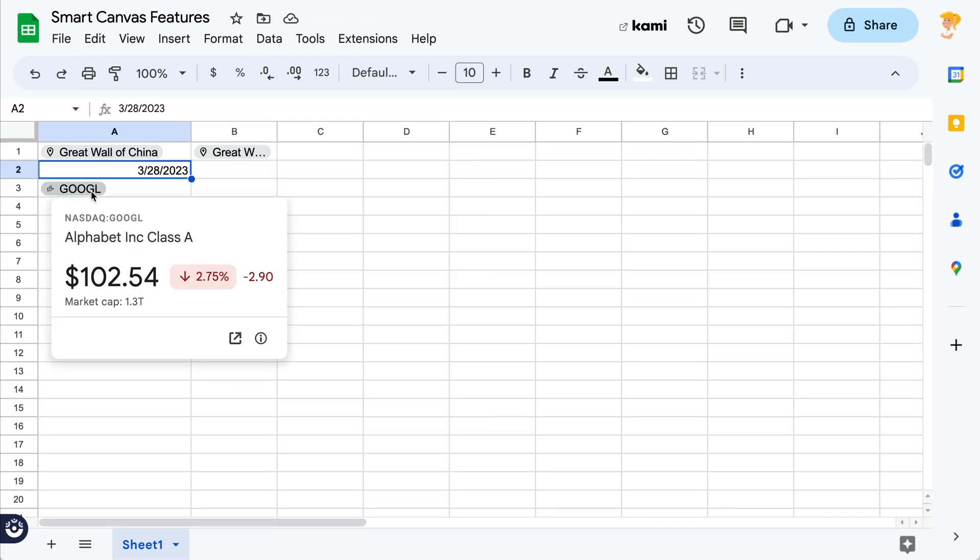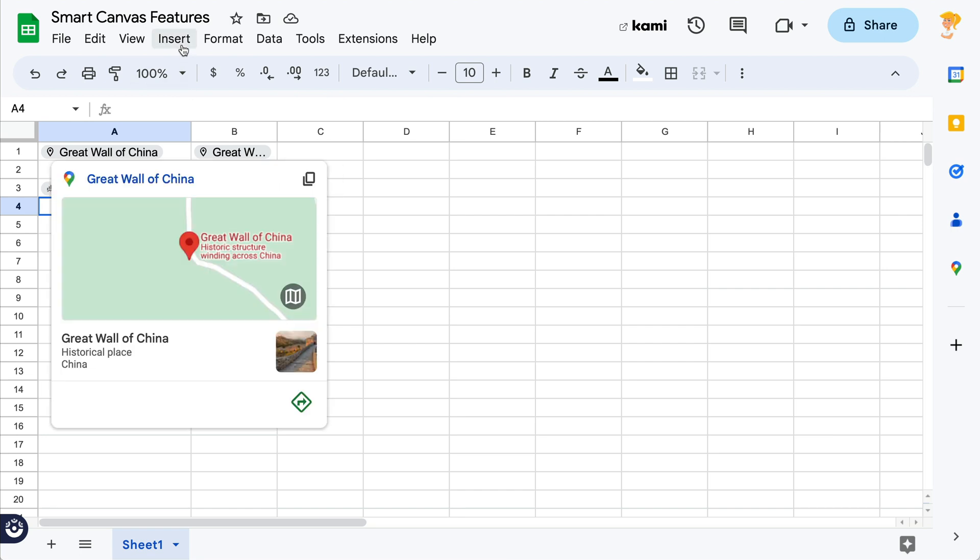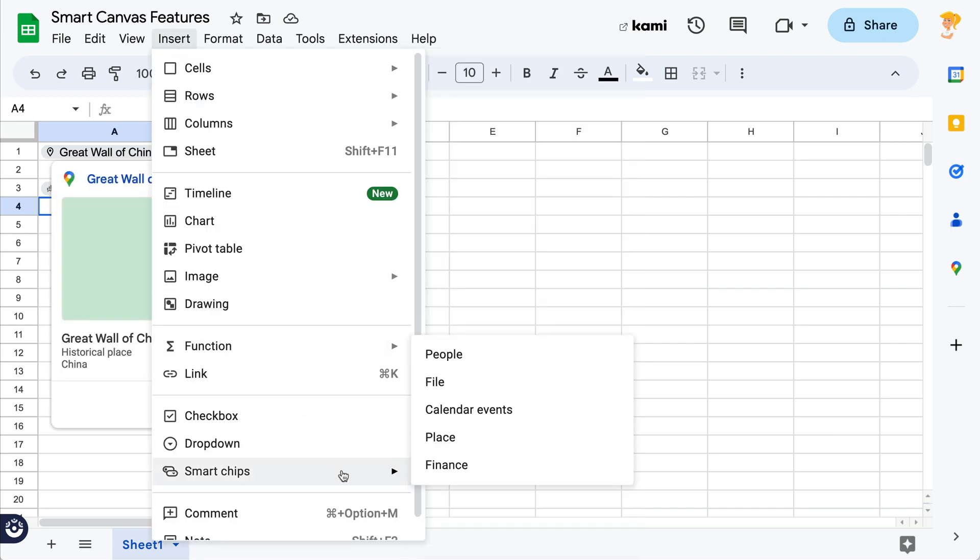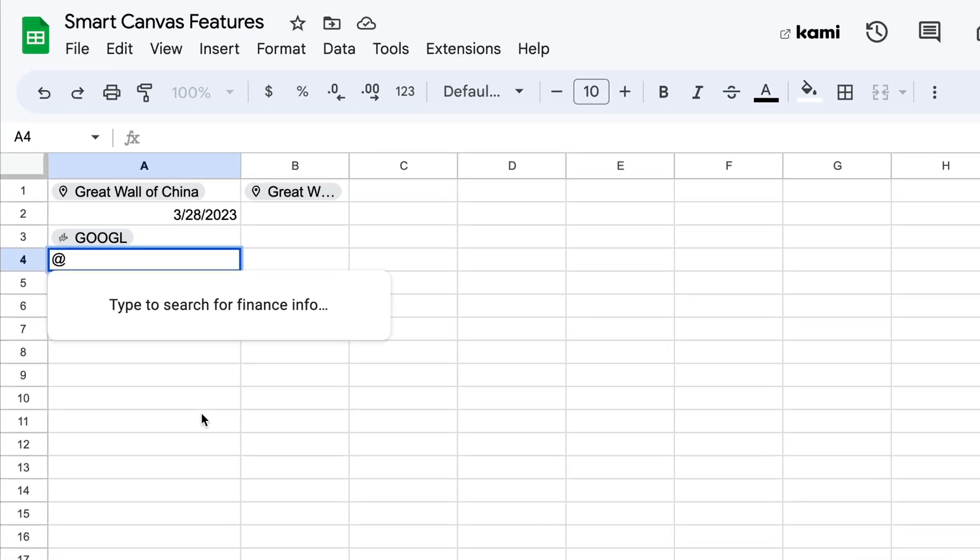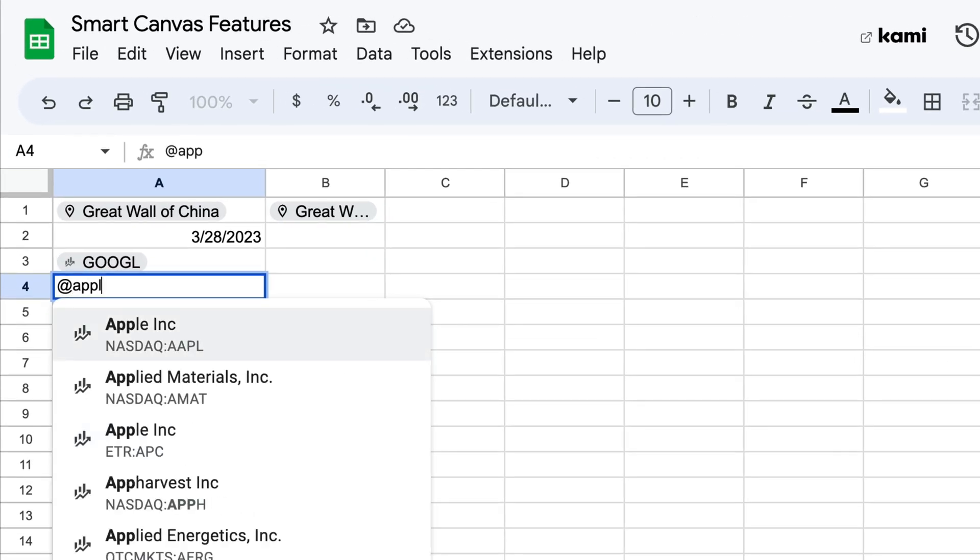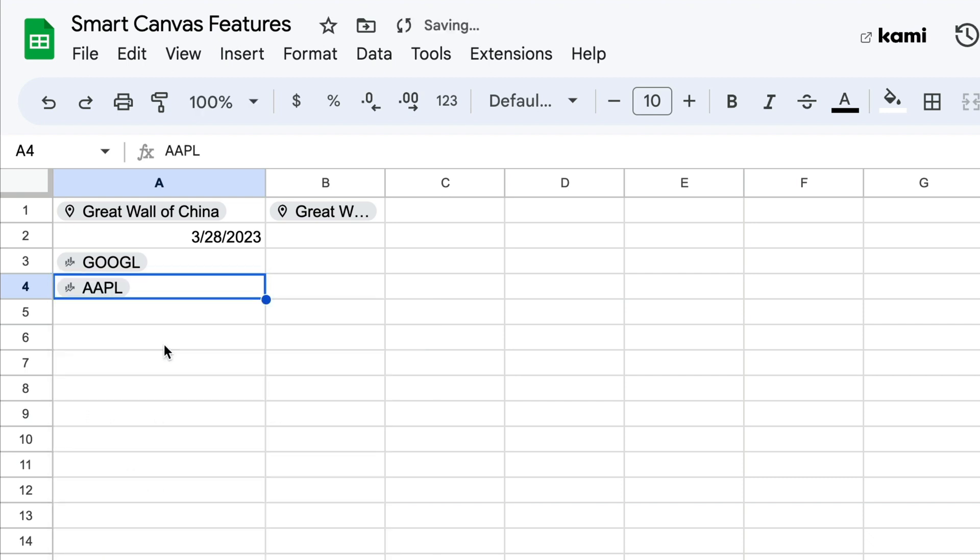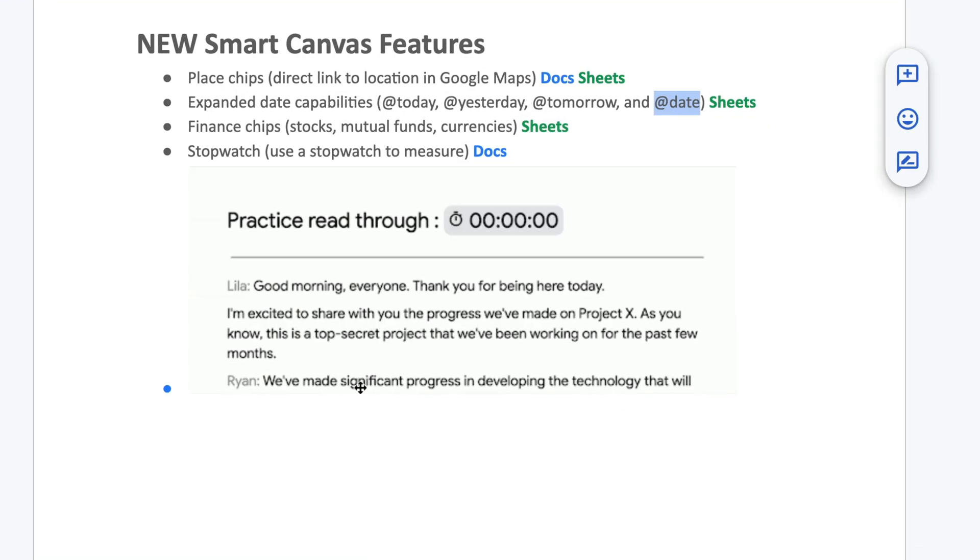I'm going to hop back over to sheets and show you this one right here, which is a stock. So looking at the Google stock right here, just with the hover, and you can easily insert different types of financial chips inside sheets. So obviously, you can go to insert smart chips and now go to finance and search for what you're looking for. So if we want to look at Apple, we can look at Apple and put that in there. But it supposedly will do entities, stocks, mutual funds, and currencies that you can put into those chips here.